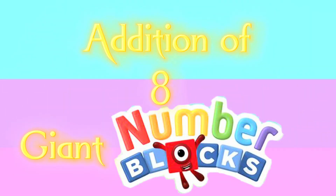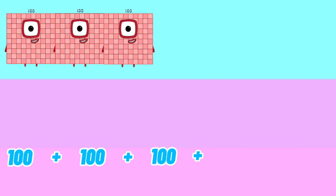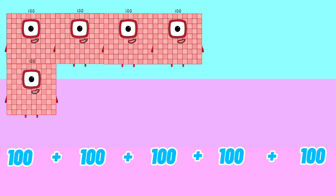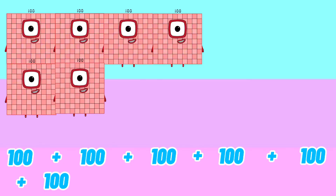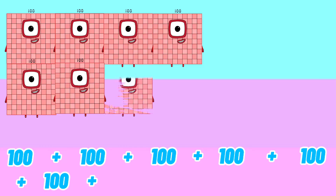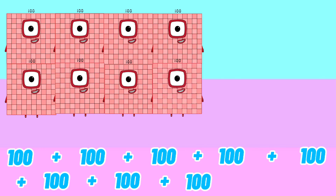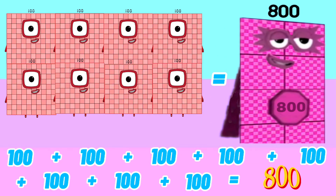Addition of 8 Giant Number Blocks. 100 plus 100 plus 100 plus 100 plus 100 plus 100 plus 100 plus 100 is equals to 800.